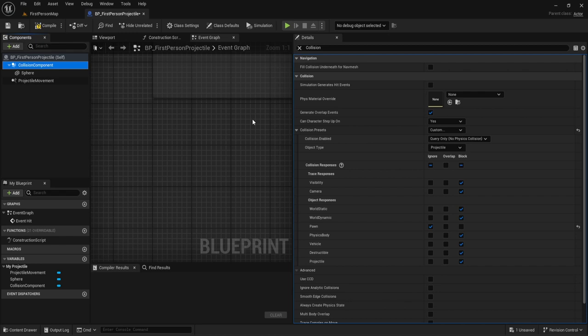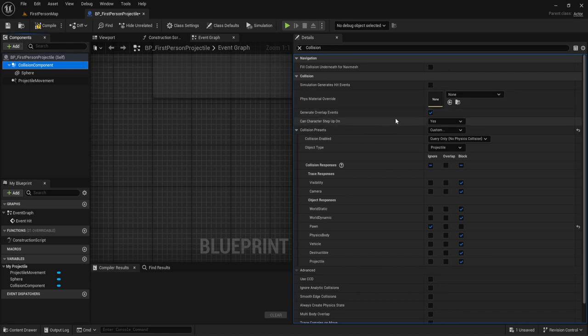If you have multiple components, make sure you have Generate Overlap Events enabled for whichever component you wish to allow it on, and you can turn it off for certain ones. For example, if you have a sword or spear that's like three feet long, but you don't want it to generate overlaps for NPCs when you're not in combat, you want to make sure that if something fires and accidentally hits the spear, you're not the one taking damage.